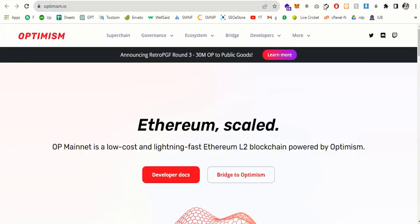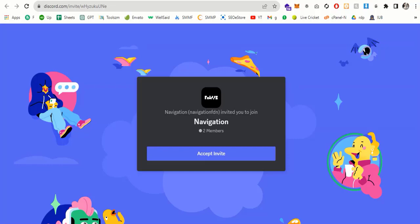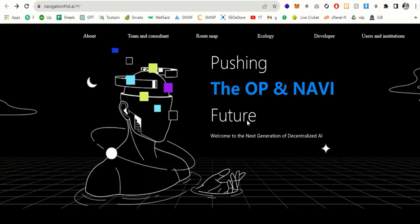Now let's go to Discord. And here you can see, this is the Discord. You can see the Discord link of Navigation. I highly recommend to follow this account. So this is the Navigation. I highly recommend to read the white paper. Welcome to the next edition of decentralized artificial intelligence, pushing the OP and NAVI future. So thanks for watching the video. Goodbye.